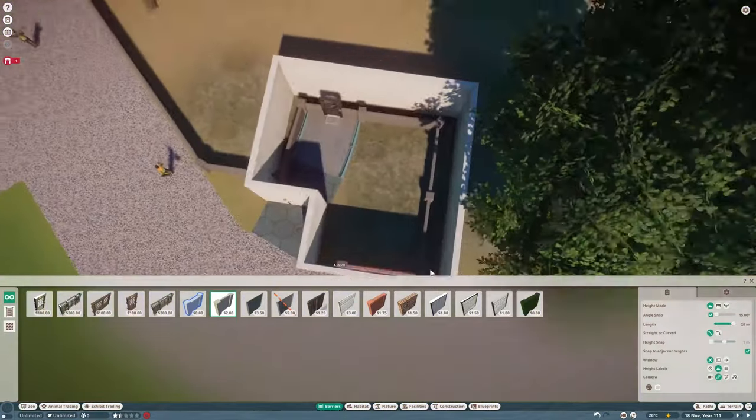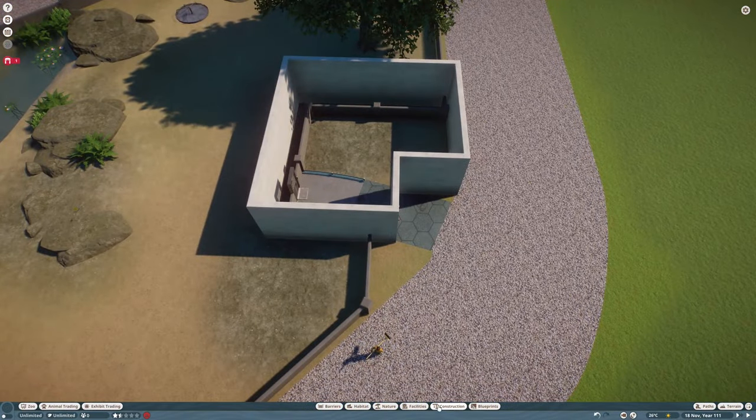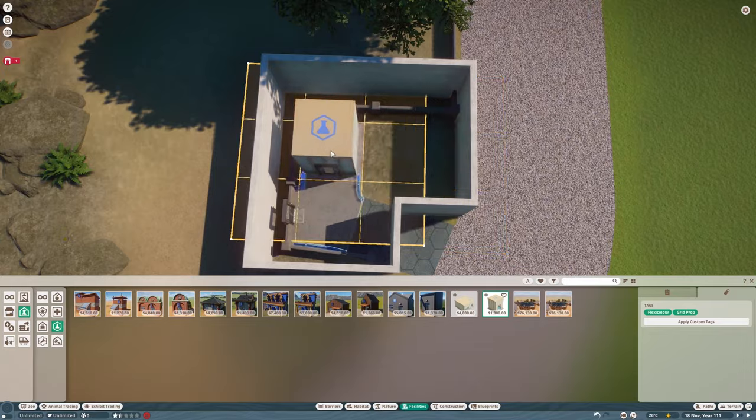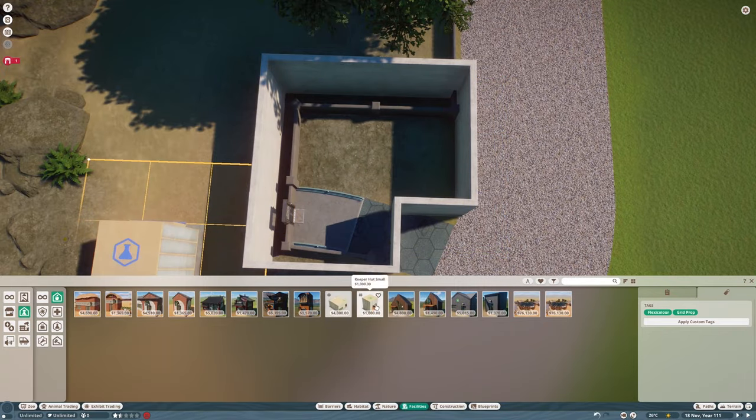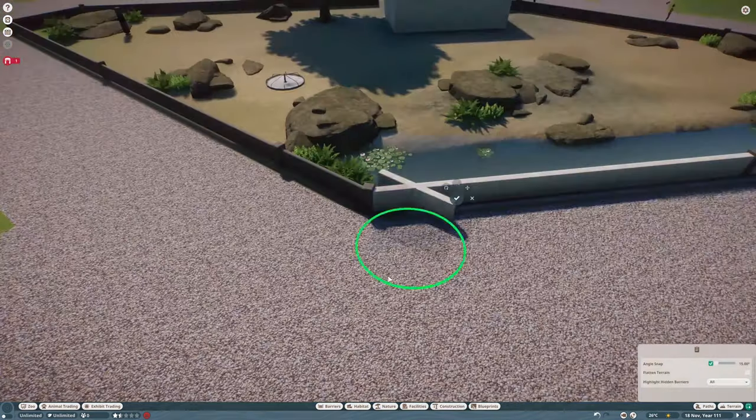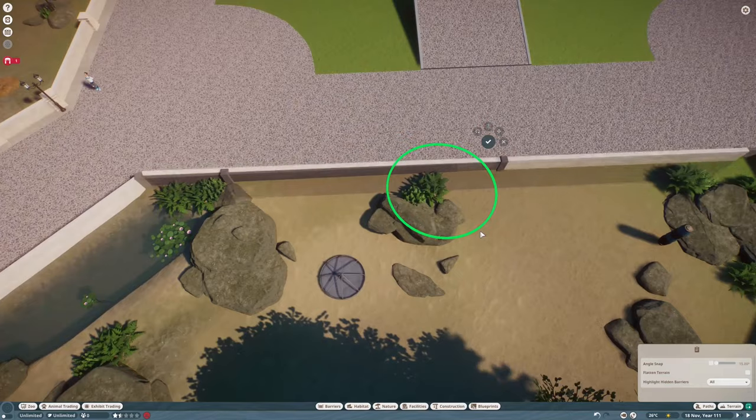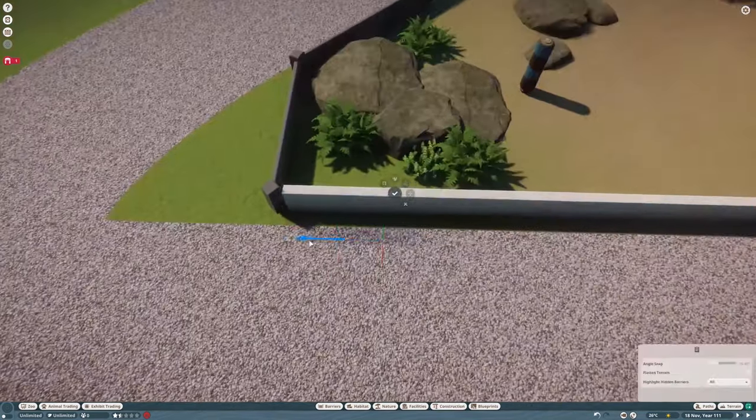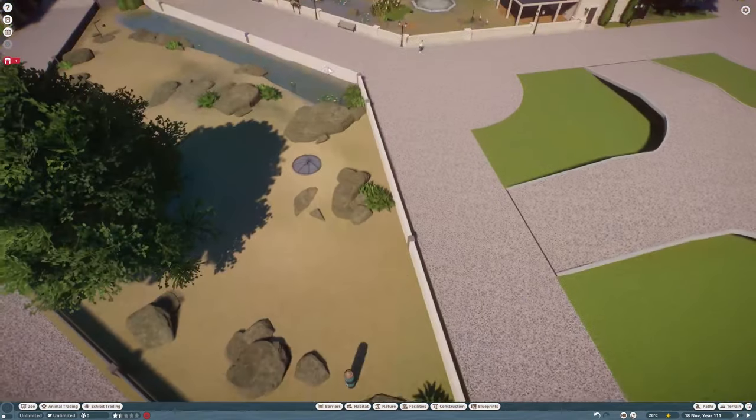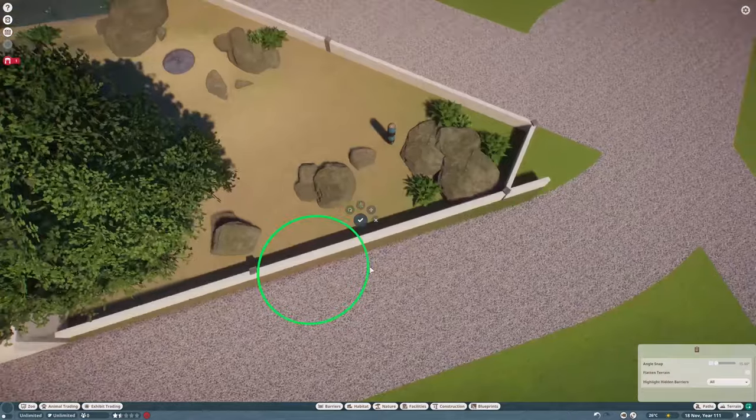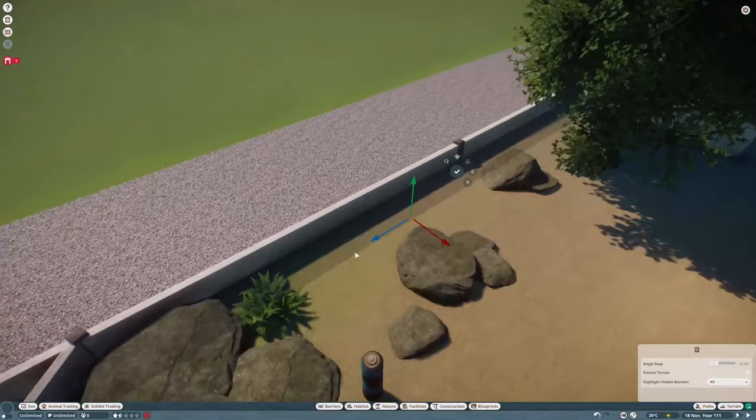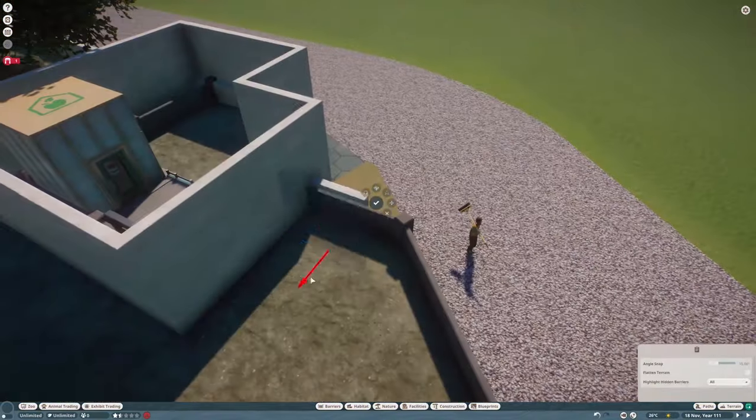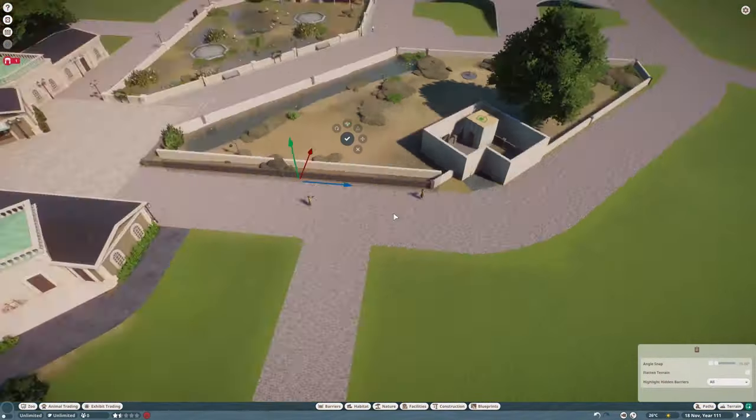In these buildings I'm actually placing down keepers huts. This is a research center. Once more covering up the fences because white mixes well with everything.